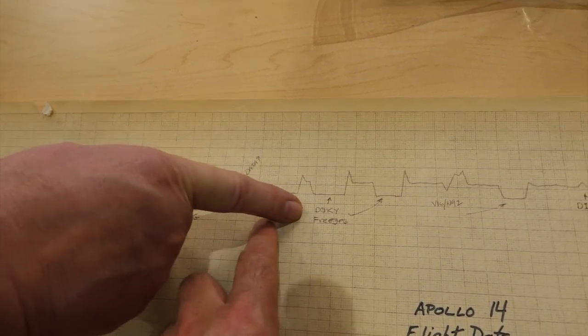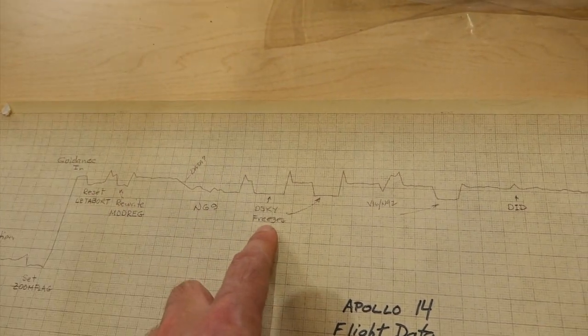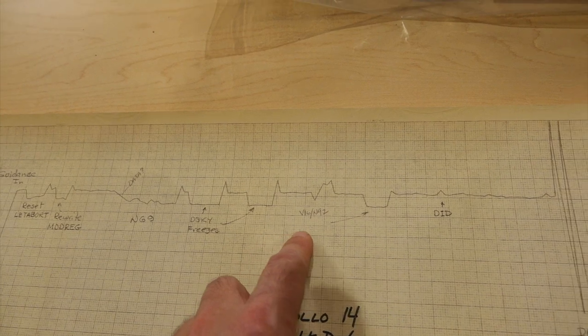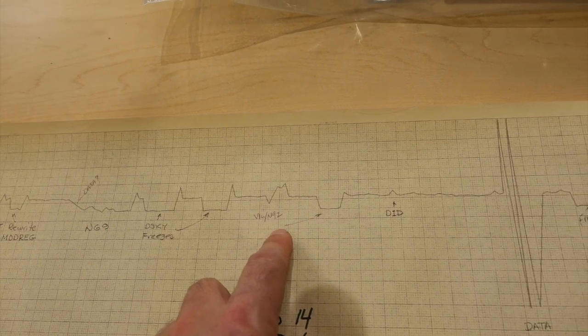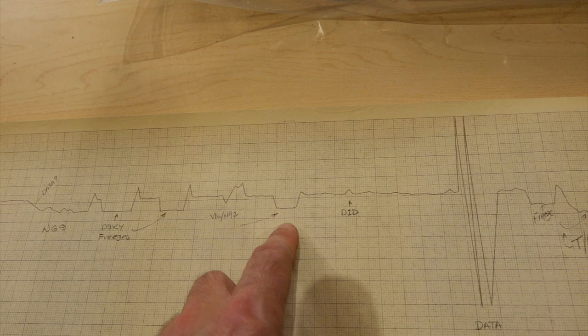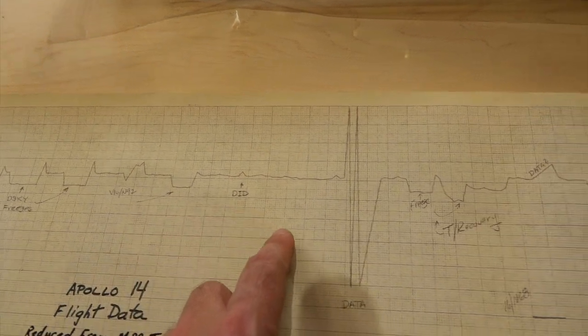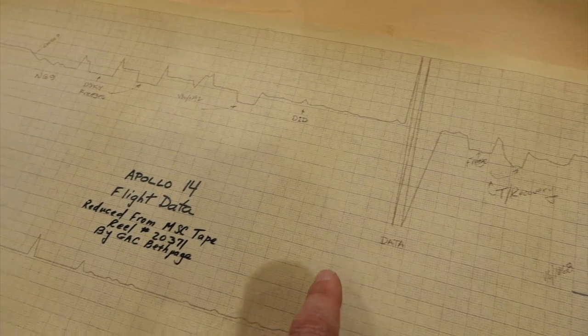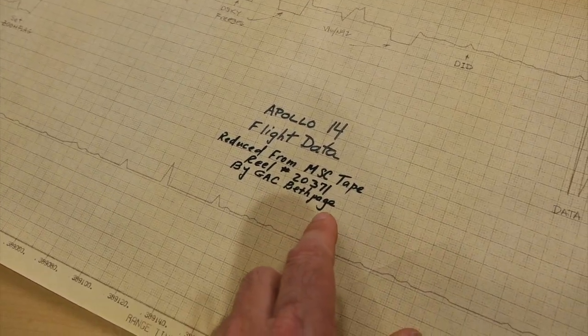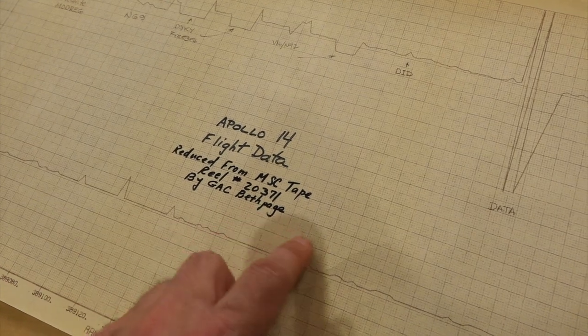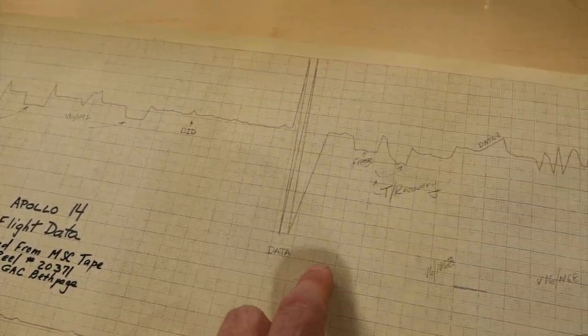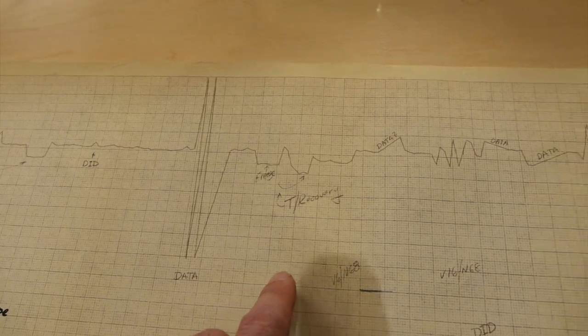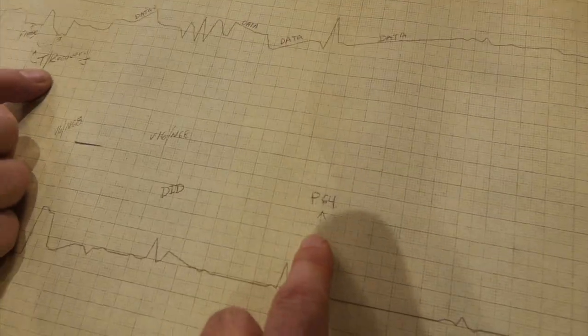Now on 69th, that's when they monitor the descent. Disky freezes. Oh, they have a freeze on the disky? Apparently. Verb 16992. I can't remember what that one is. 1692 is monitoring the percentage of thrust, altitude rate, and altitude. I have not seen this used in Apollo 11. So a new procedure for 14, I guess. And this is Apollo 14 flight data, reduced from LST tape. Best page is of course the Grumman aerospace page, the guy that made the LEM.